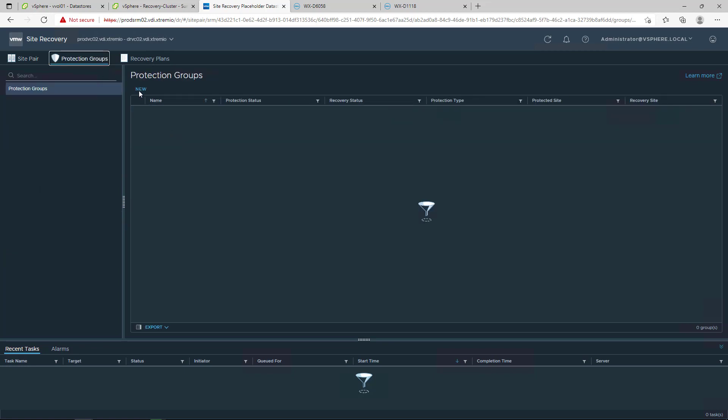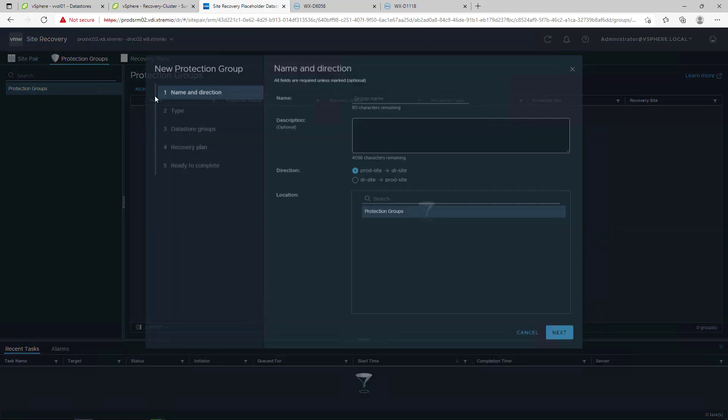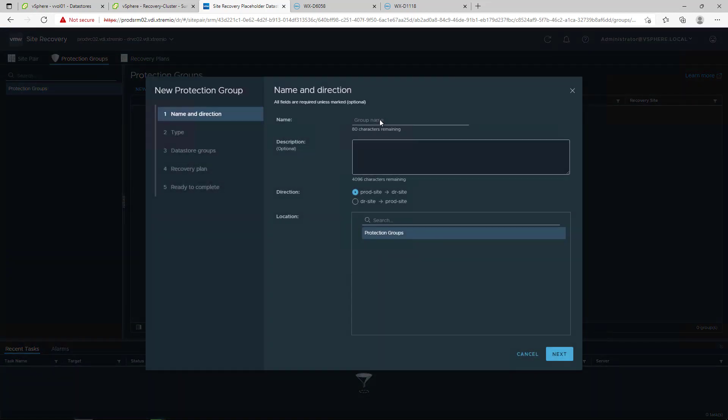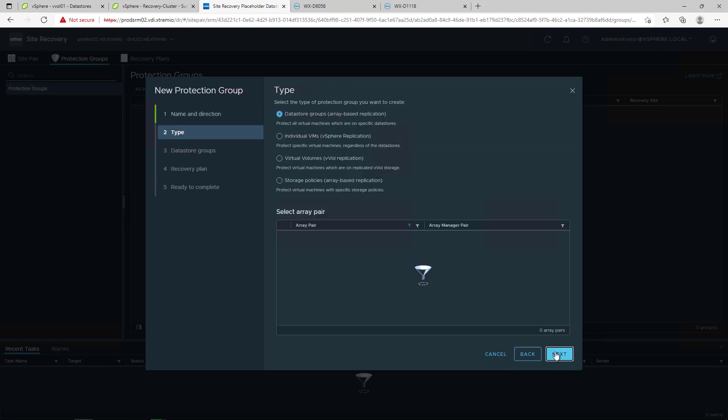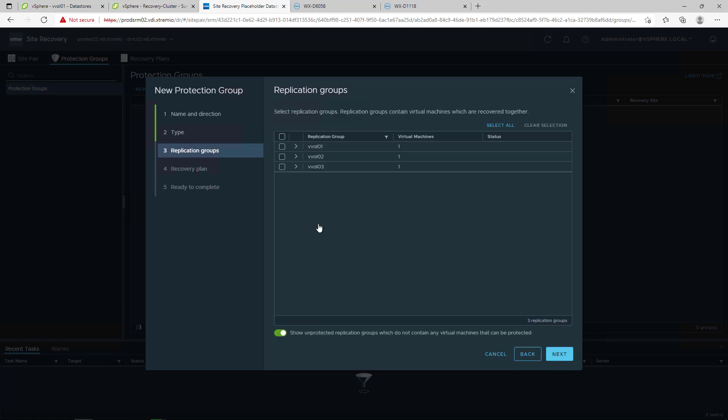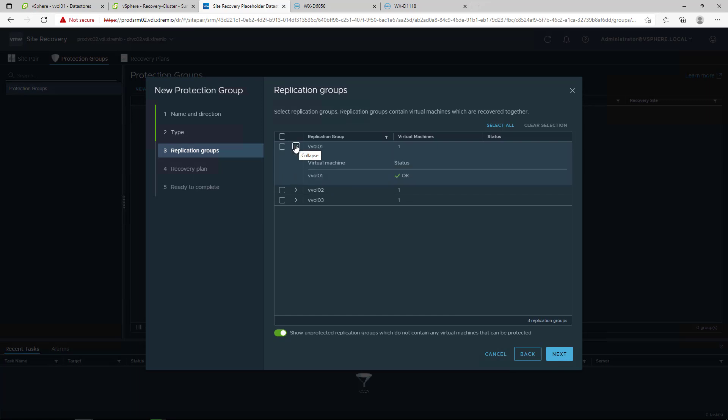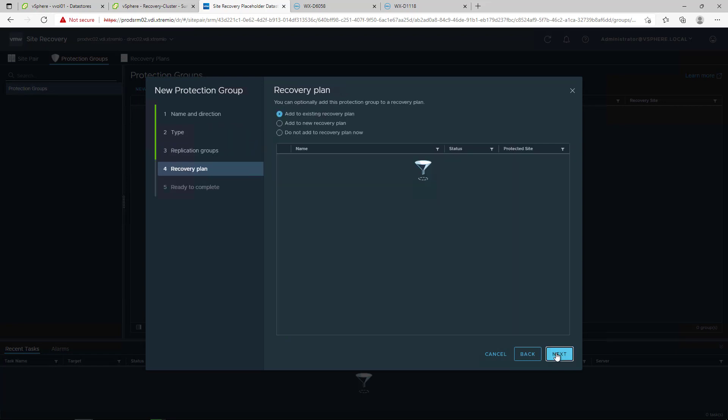The protection group configures the vVol replication type and includes the protected protection groups. Replication groups were created during the assignment of the VMware SPBM policy to the vVol-based virtual machines. One of the most important benefits that vVol replication provides is the granularity to failover a single virtual machine or a group of virtual machines and not all the virtual machines in a specific VMFS datastore.